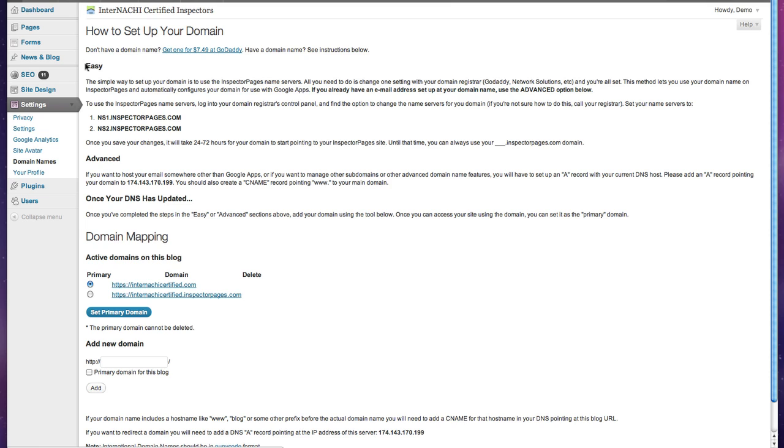If you are just setting up your domain as normal, just follow the easy instructions. If you have some sort of advanced requirements like using a third-party email service or if you want to manage subdomains, you're going to have to follow the advanced instructions. But for this tutorial we'll just use the easy option.